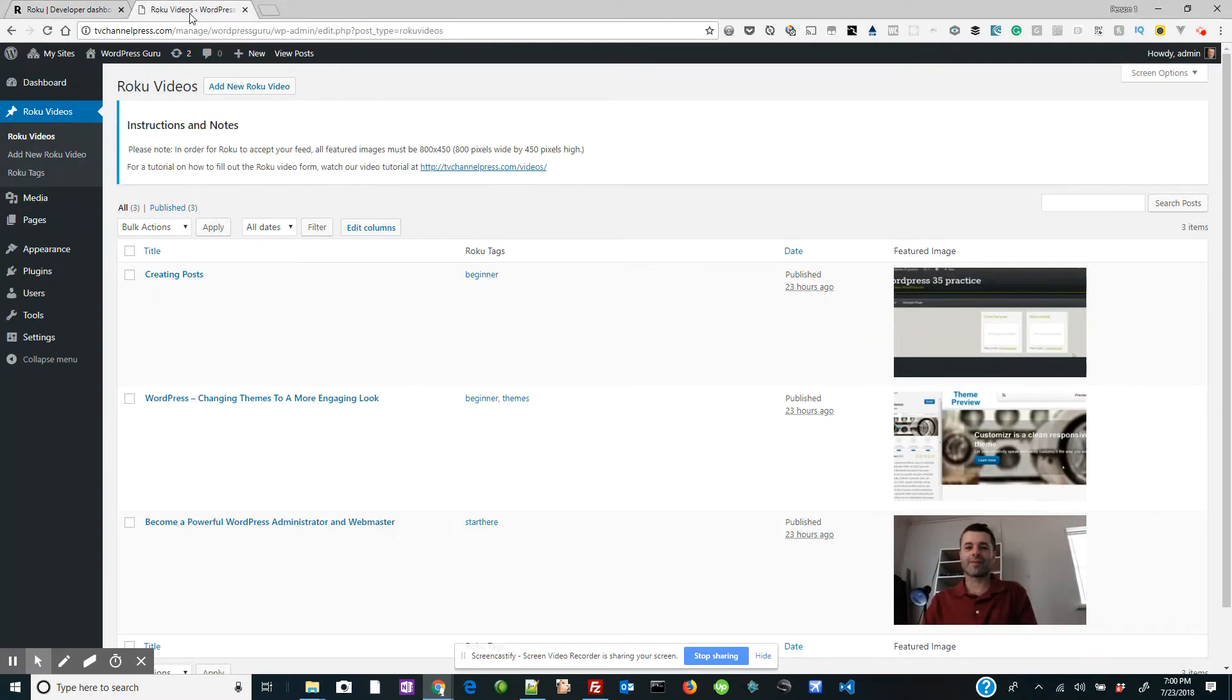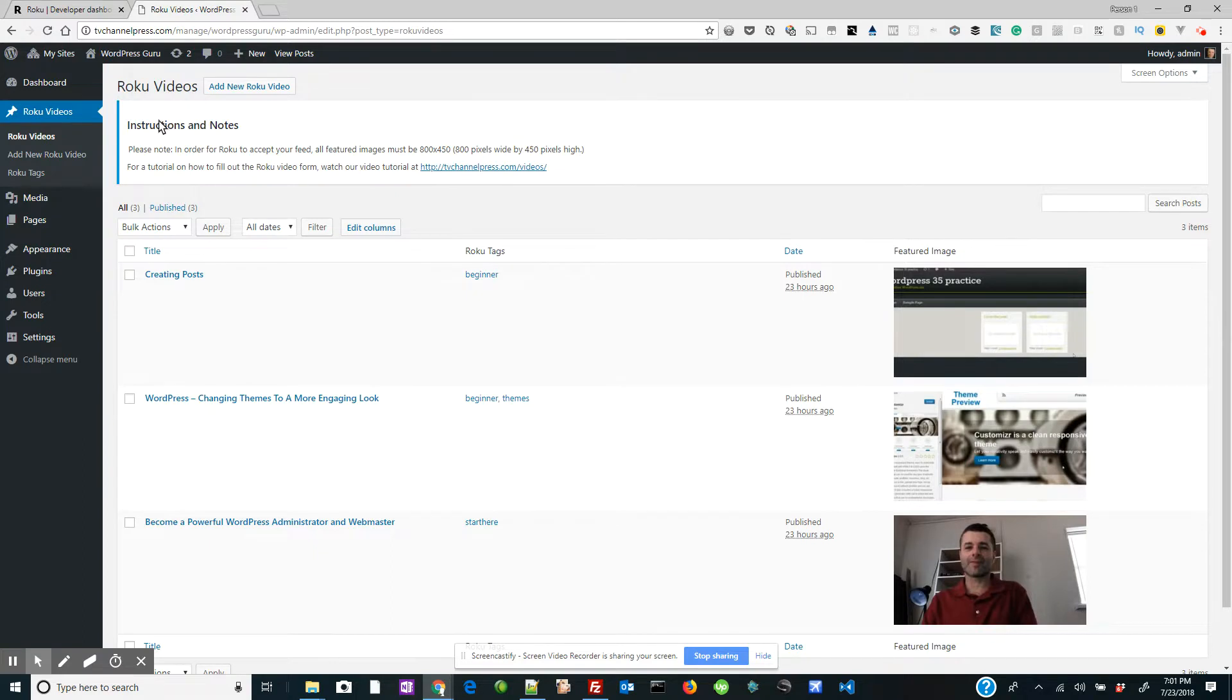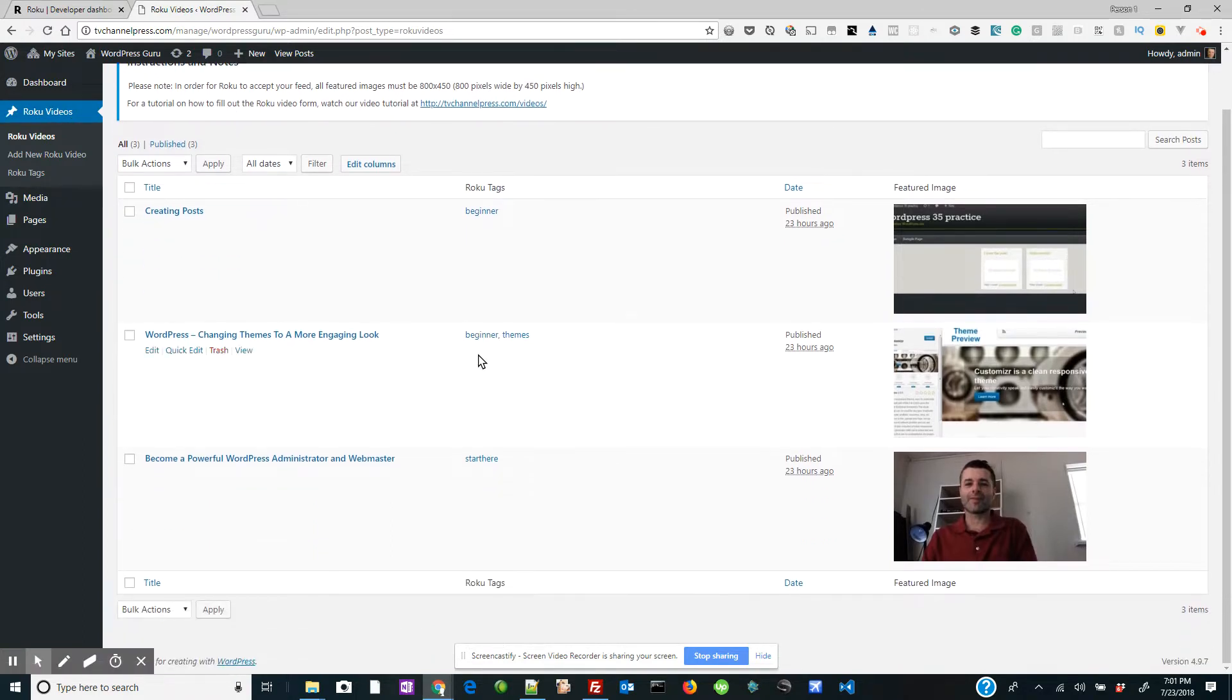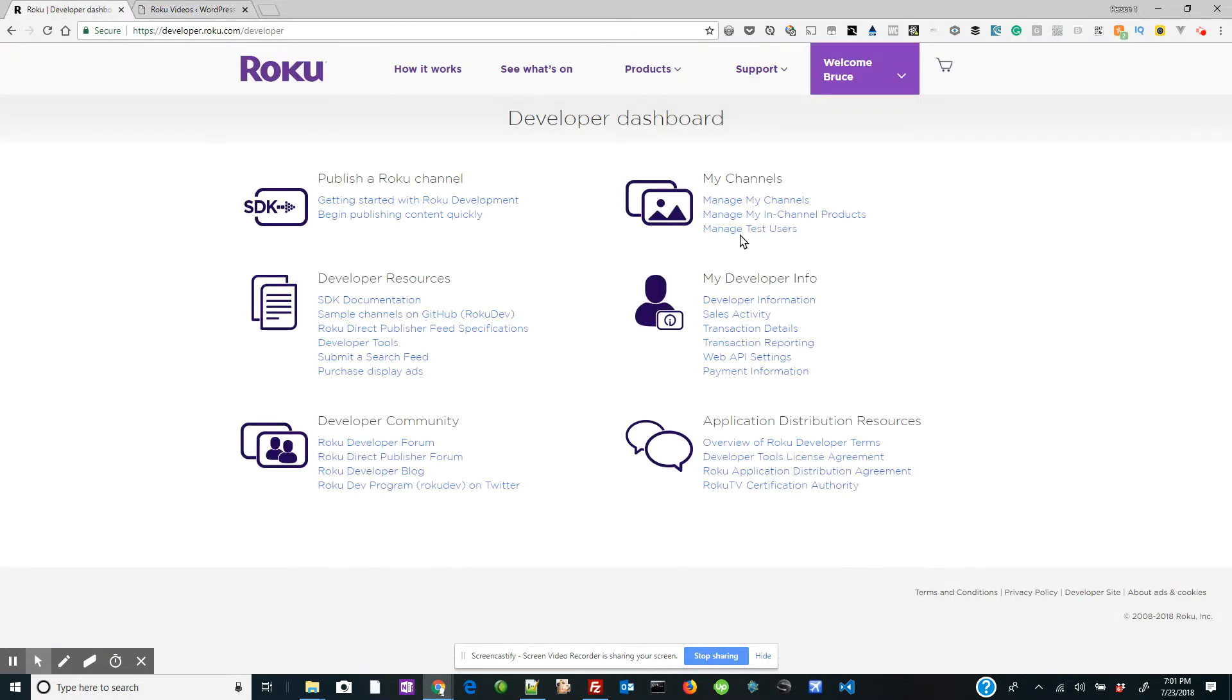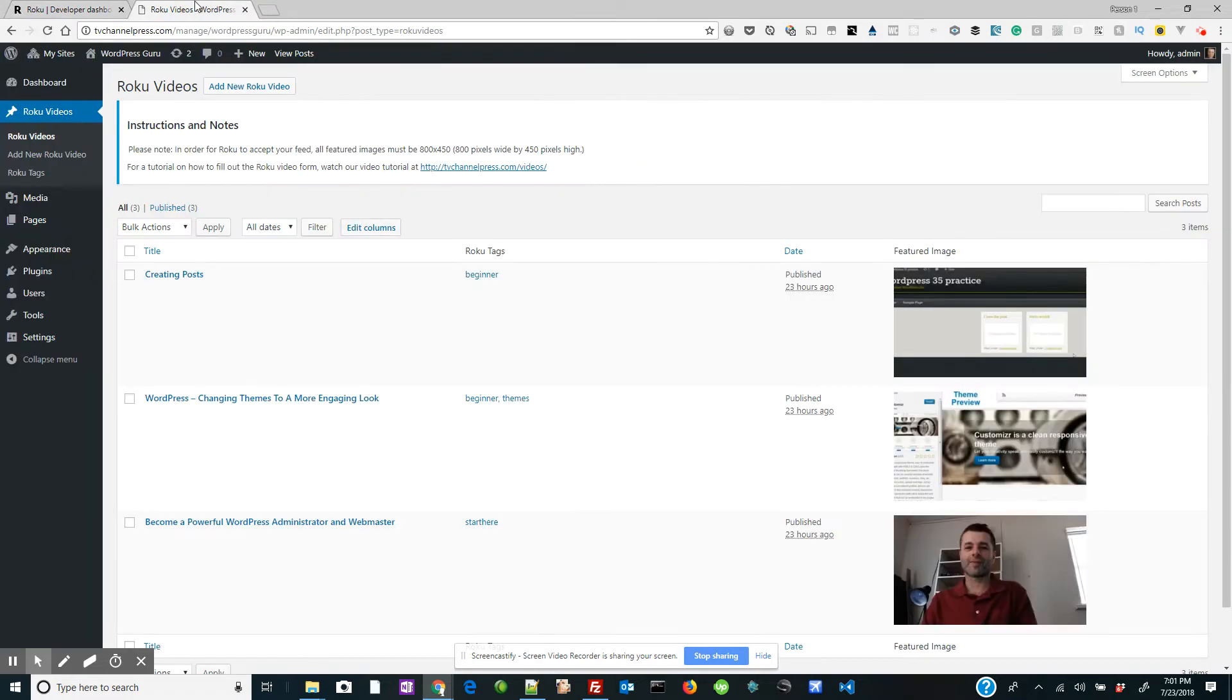Because here's the thing, in TVChannelPress.com where you create your Roku Direct Publisher feeds using WordPress, you know how to add Roku videos to your feed. The question is, where do you actually get your feed so you can put it into your Roku channel? Well, this is how you do it.